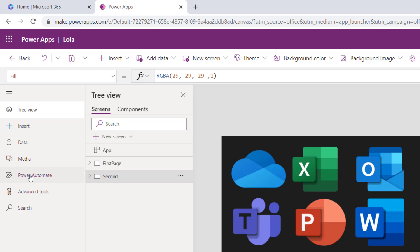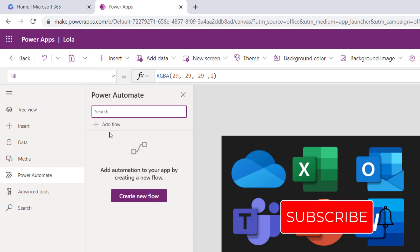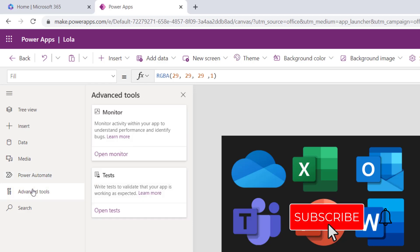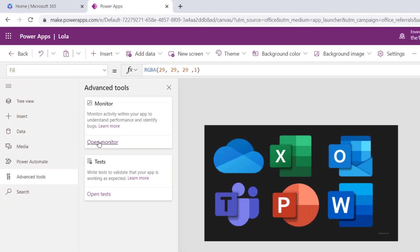The next thing is the fifth item on the side menu bar, which is Power Automate. This is where you can connect your application to Power Automate. The properties and components of the Power Platform work better together, and this is where we can add canvas app to Power Automate.